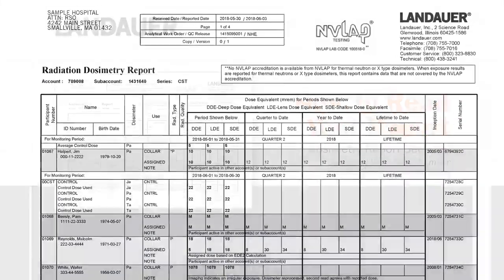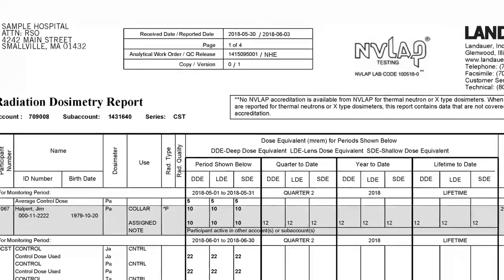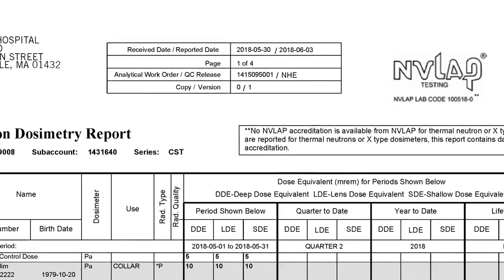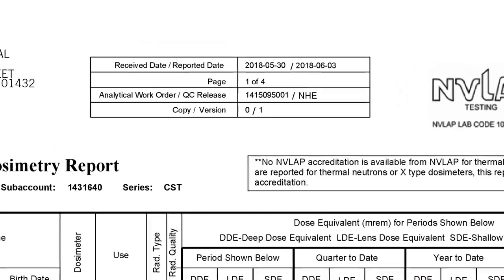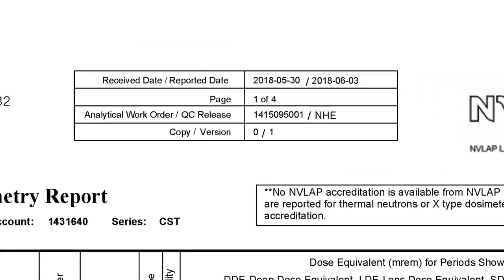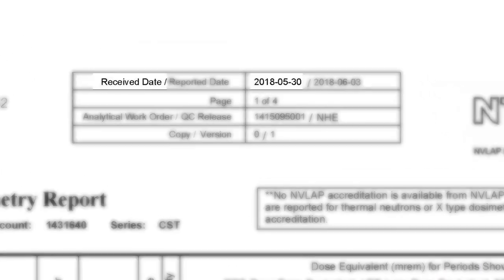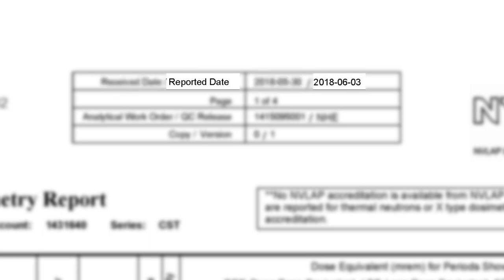At the top of your report, you'll see a box that shows a couple pieces of important information. First is Receive Date — this is the date that your dosimeters were received at Landauer. Next is Reported Date — this is the date that Landauer read and reported your badges.